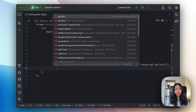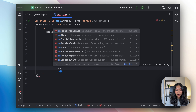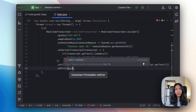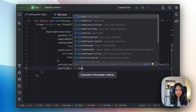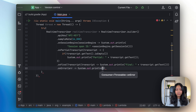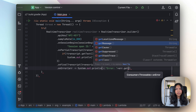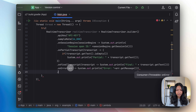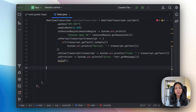Next we also want to write what we want to do in the case of receiving an error. So in this case we want to print out the error as well. Now it's time to write code to stream audio from our microphone directly into this real-time transcriber object that we've just created.